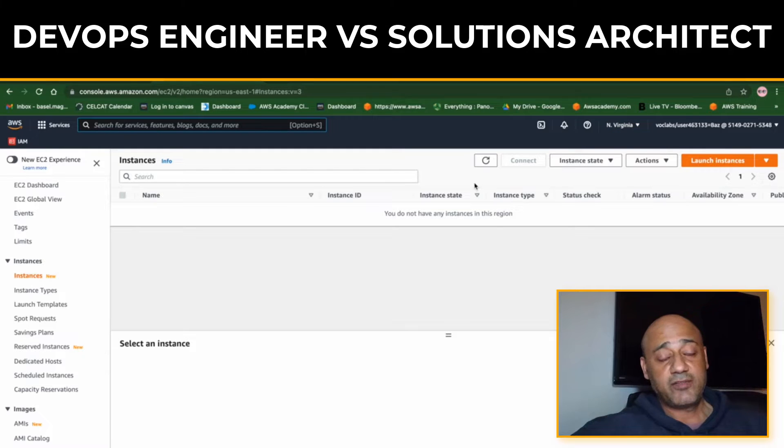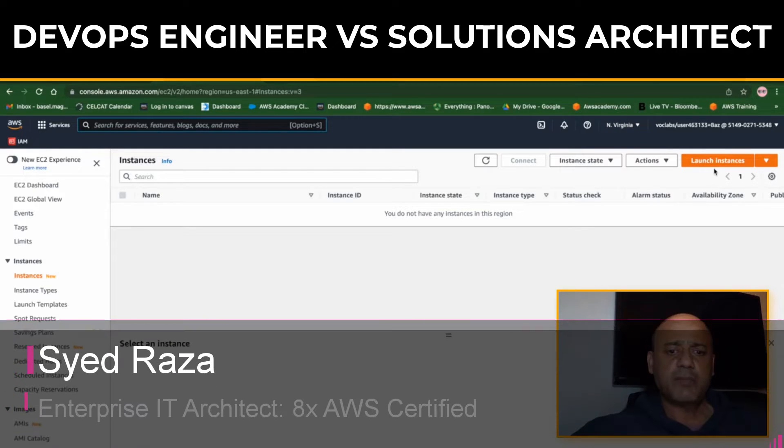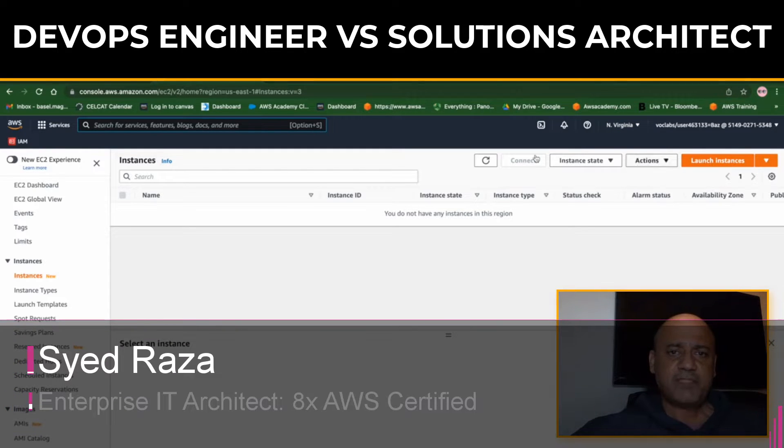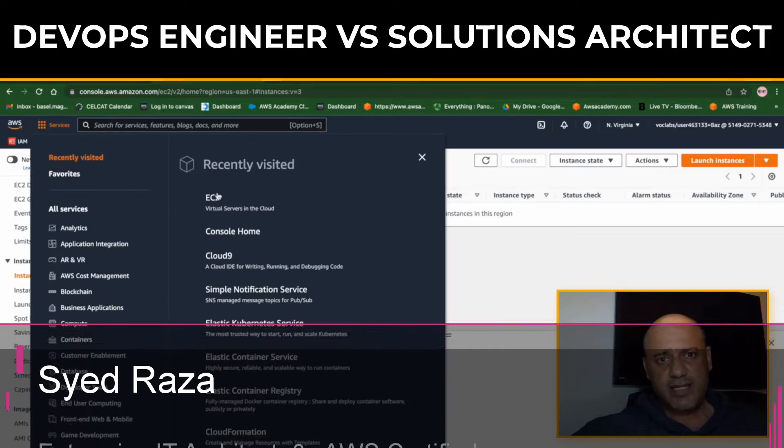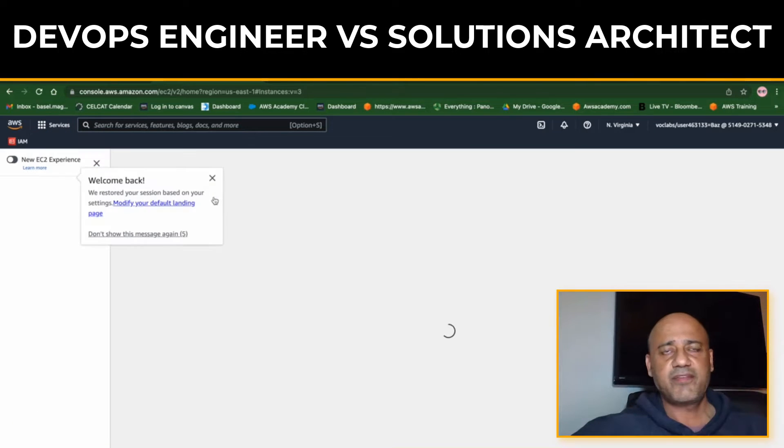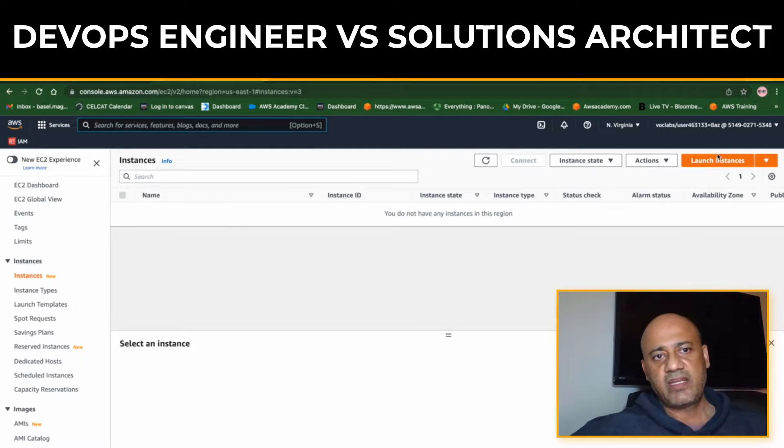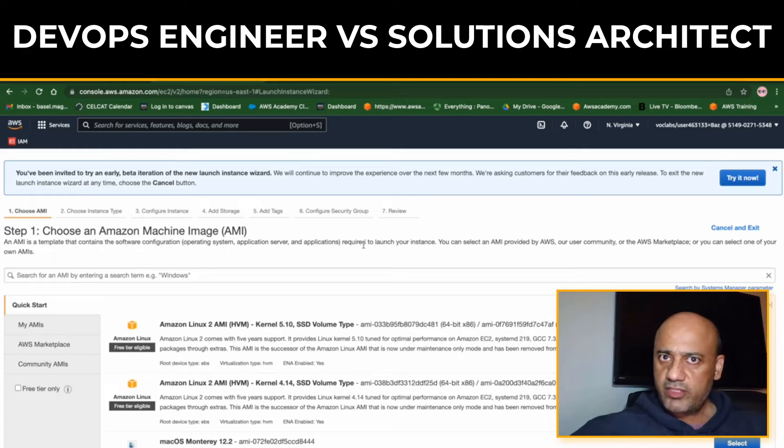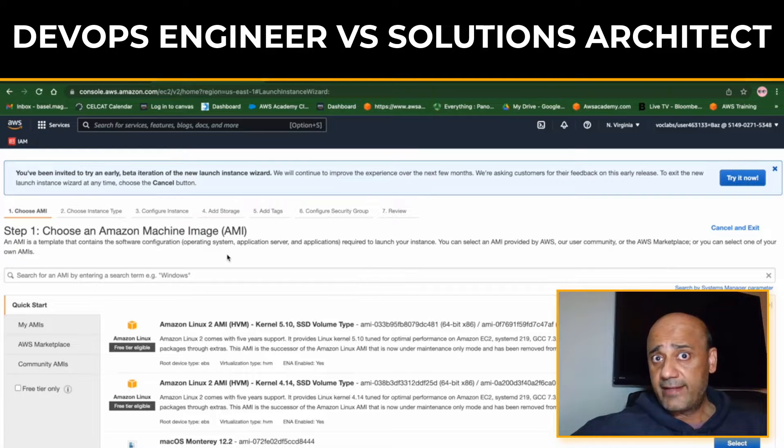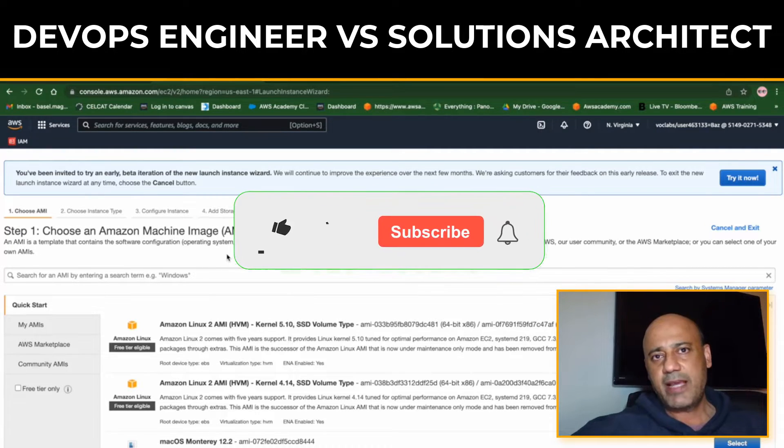Hey guys, welcome or welcome back to Clay Desk. My name is Syed and we're going to be talking about DevOps Engineer versus Solutions Architect - what are the basic differences. Make sure you watch the video till the end and of course like, comment and subscribe as you go along.